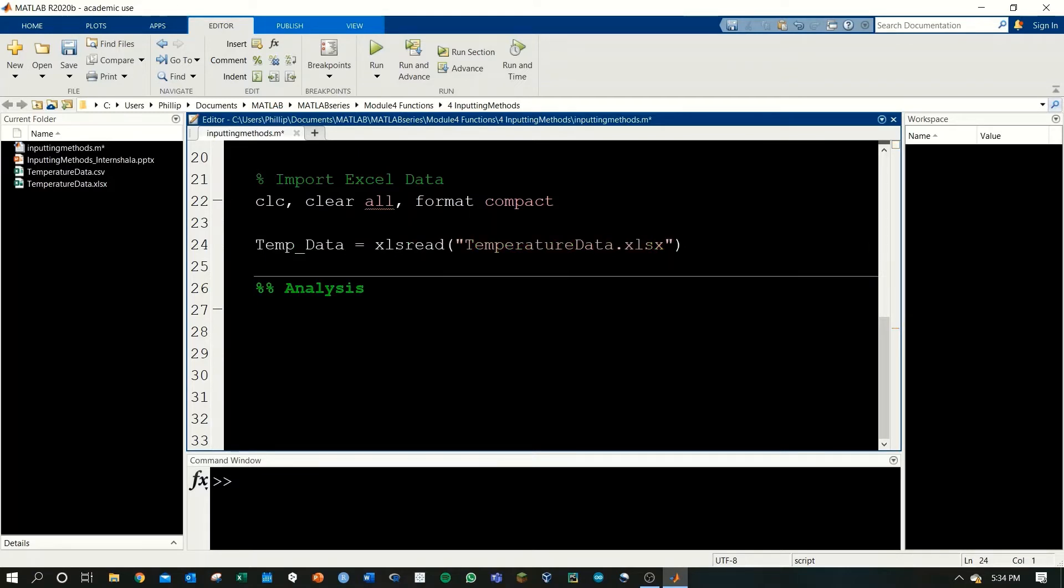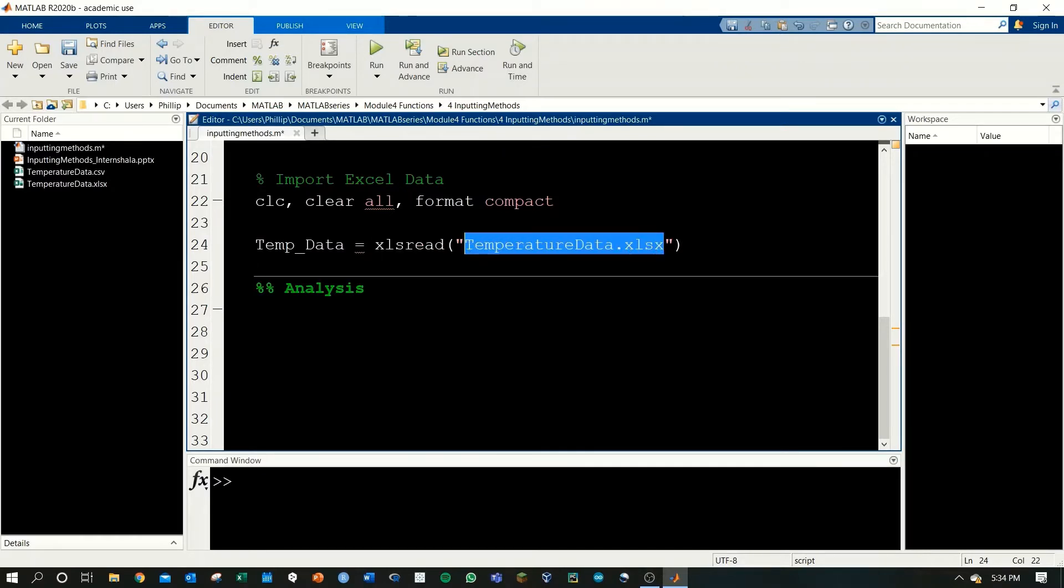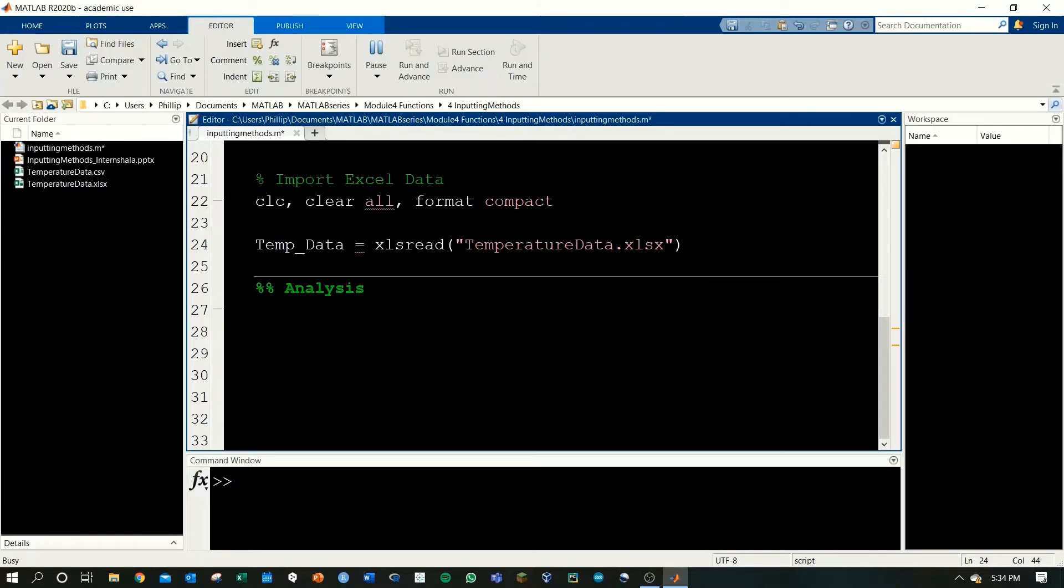But in part one we're going to import the Excel data. Here's the xlsread function and I've got the argument filled in as the file name. If we run this and be patient because it takes a few seconds.